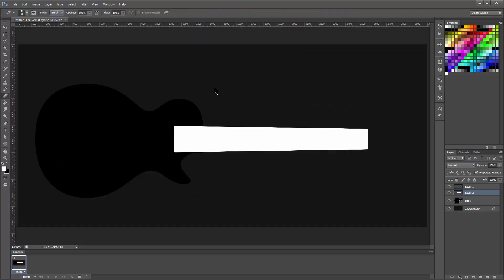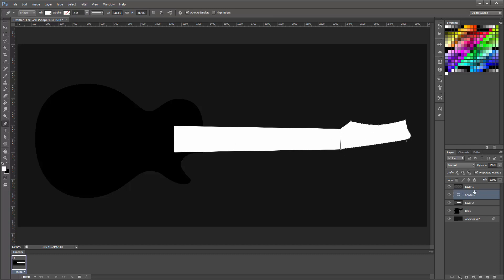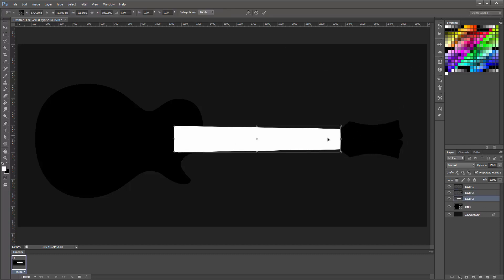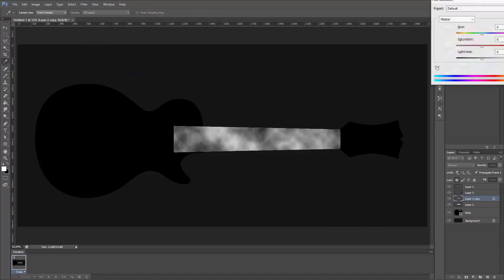I do have a guitar like that sitting next to me but I'm mostly eyeballing the shape because I didn't really want to use a blueprint or a photo off the internet.